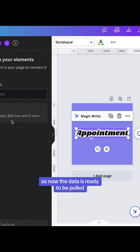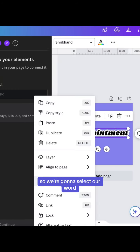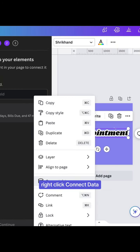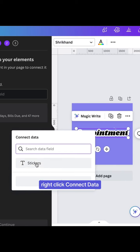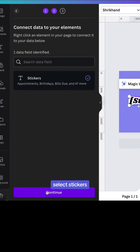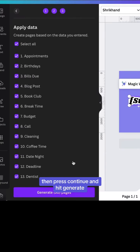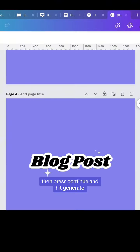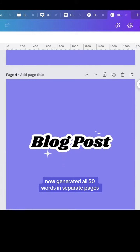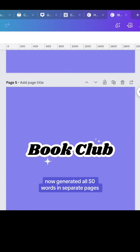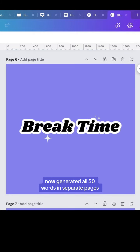Now the data is ready to be pulled. We're going to select our word, right click connect data, select stickers, then press continue and hit generate. Now it's generated all 50 words in separate pages.